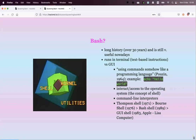A shell is a command line interpreter — there are many shells. A few highlights: the Thompson shell in 1971, the Bourne shell in 1976, Bash shell in 1989, and Apple developed their own GUI shell in 1983. Mara will talk more about the history of shells.